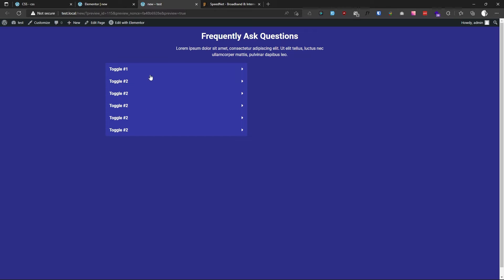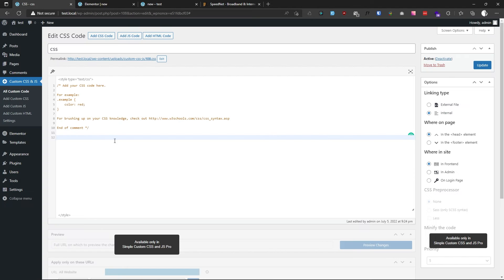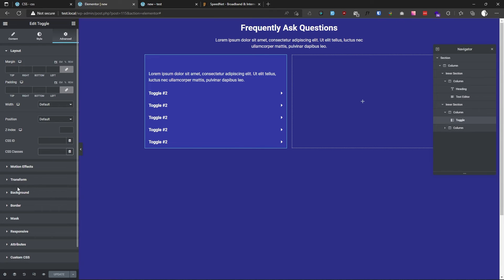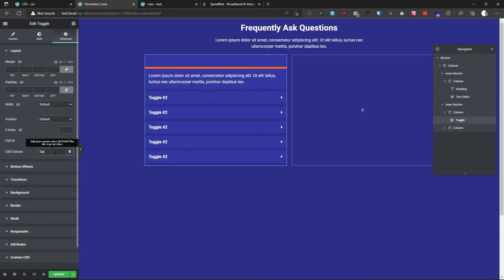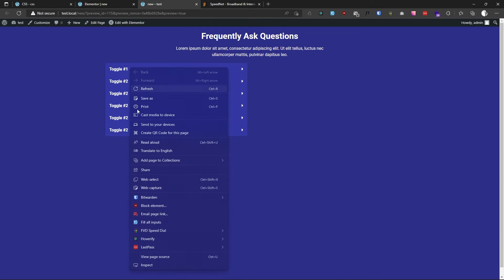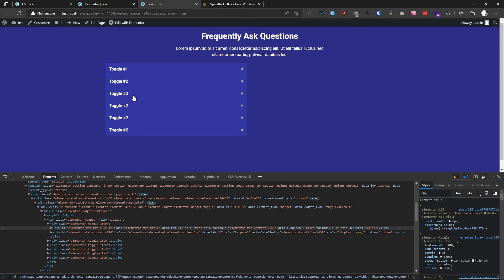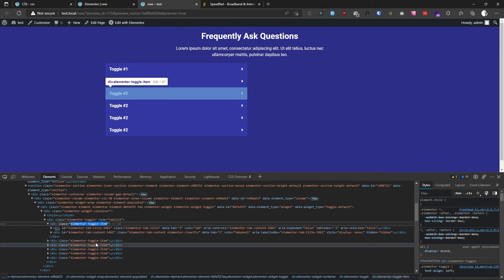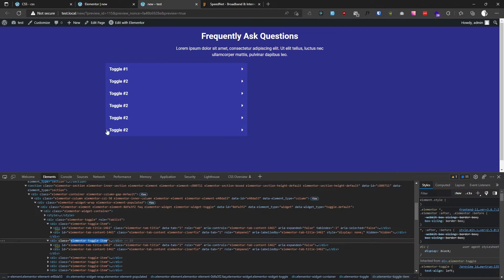This is how it looks right now. Let's go to our custom CSS section, but first we will add a class to this toggle — let's call it 'faq'. Then go to the CSS section and add some CSS. If you inspect our toggle, you can see it is called 'elementor-toggle-item'.